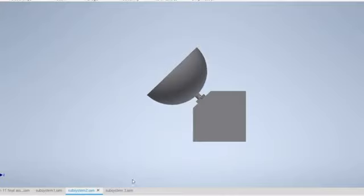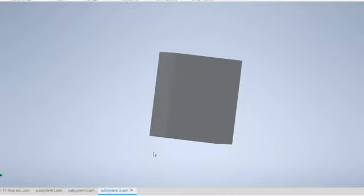Moving to the third subsystem — housing. This is the 3D modeling of the housing where the Arduino and all other housing components are placed inside it. After assembly, this is how the 3D model looks.